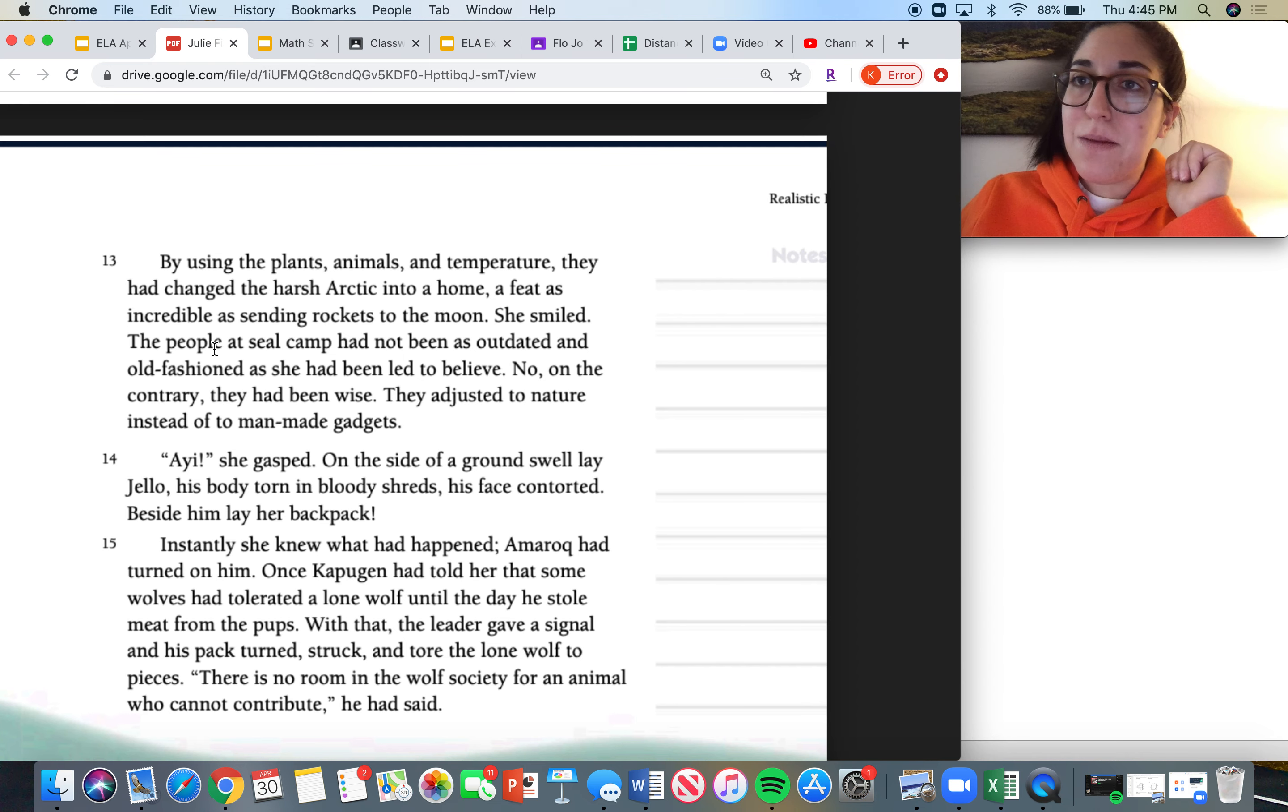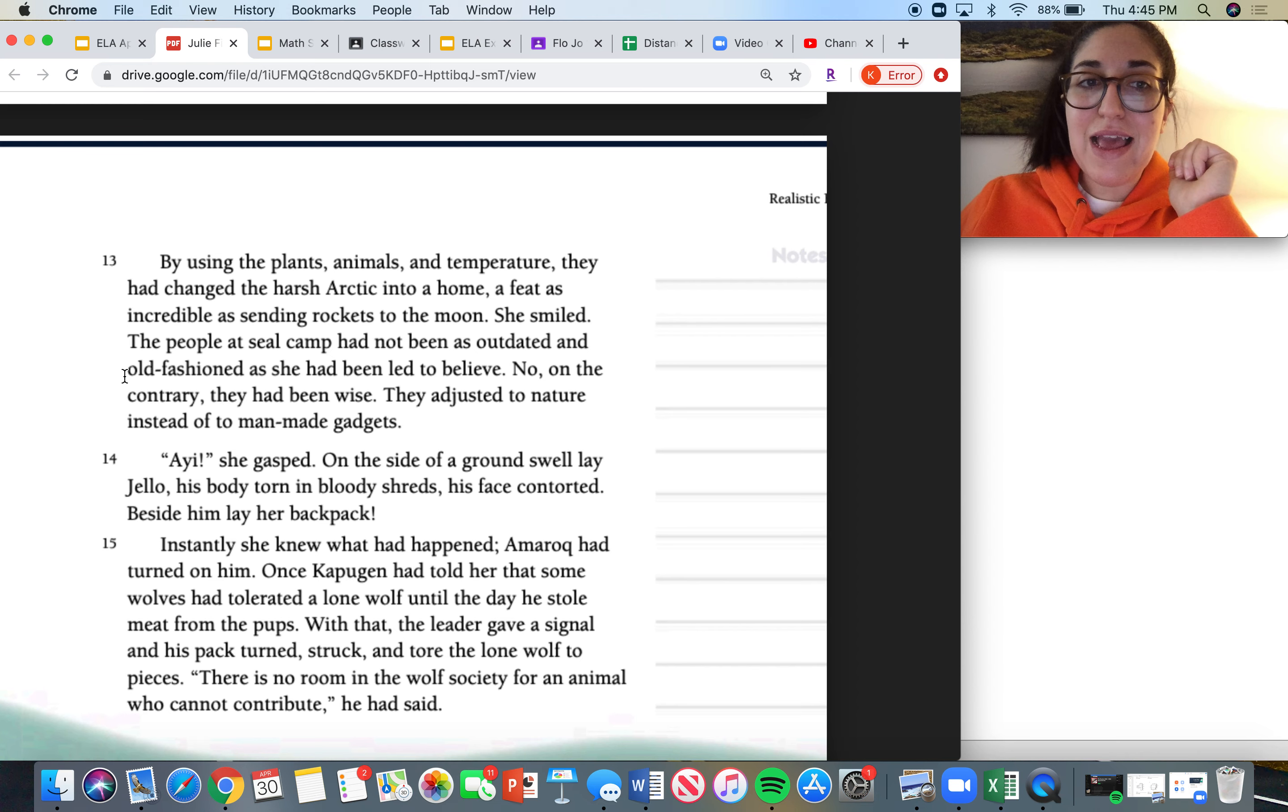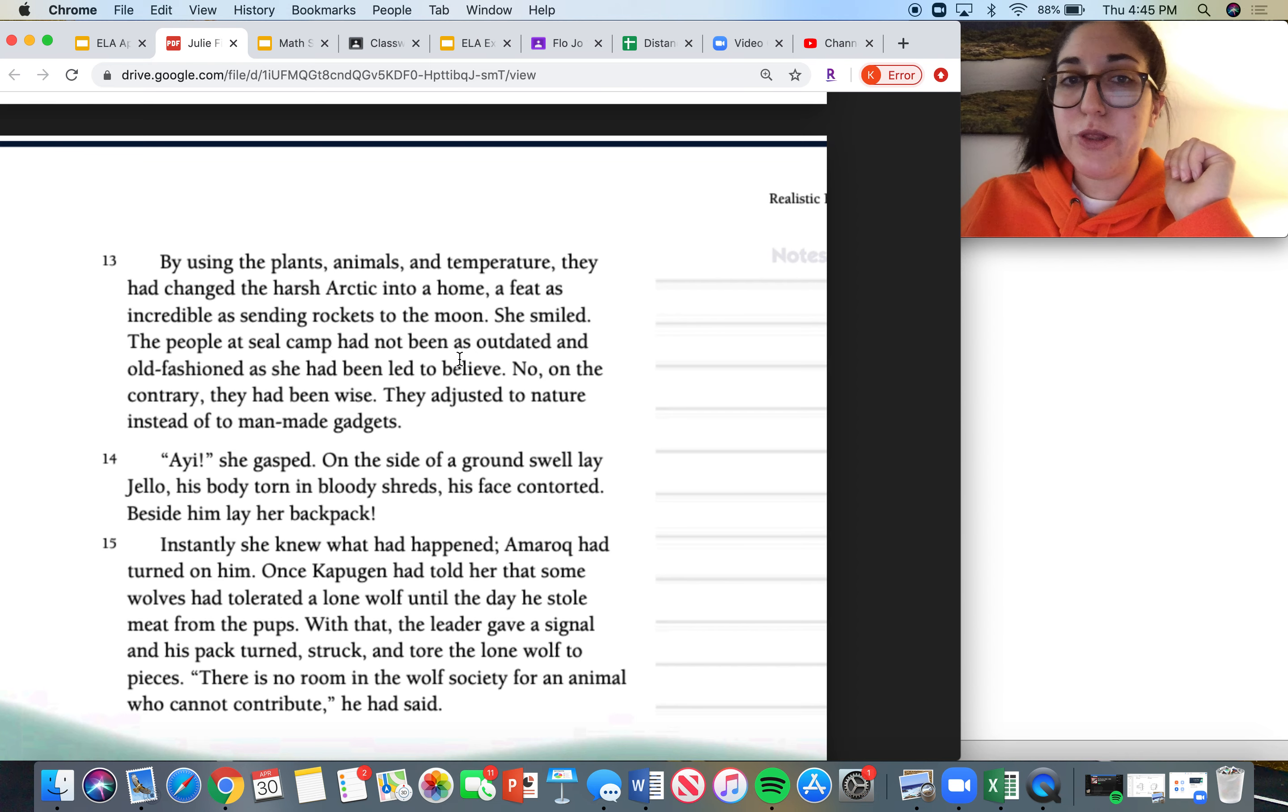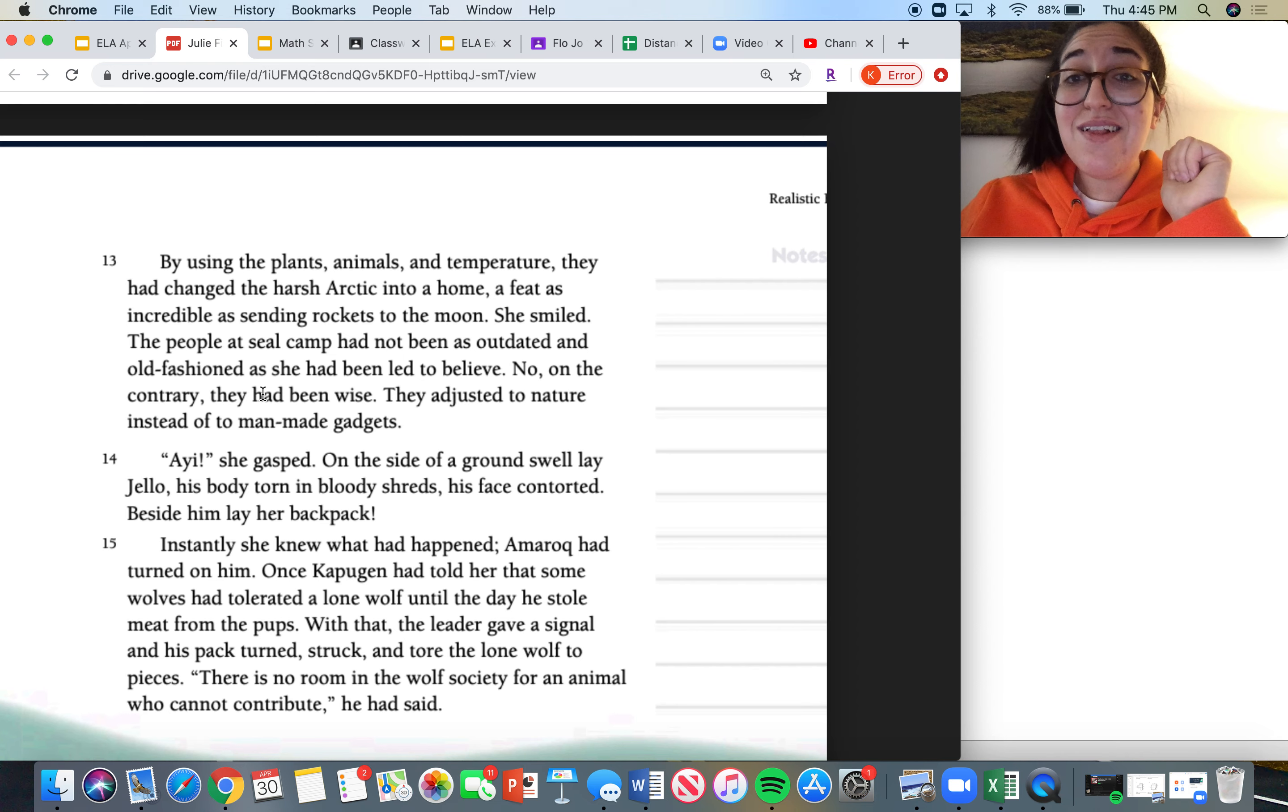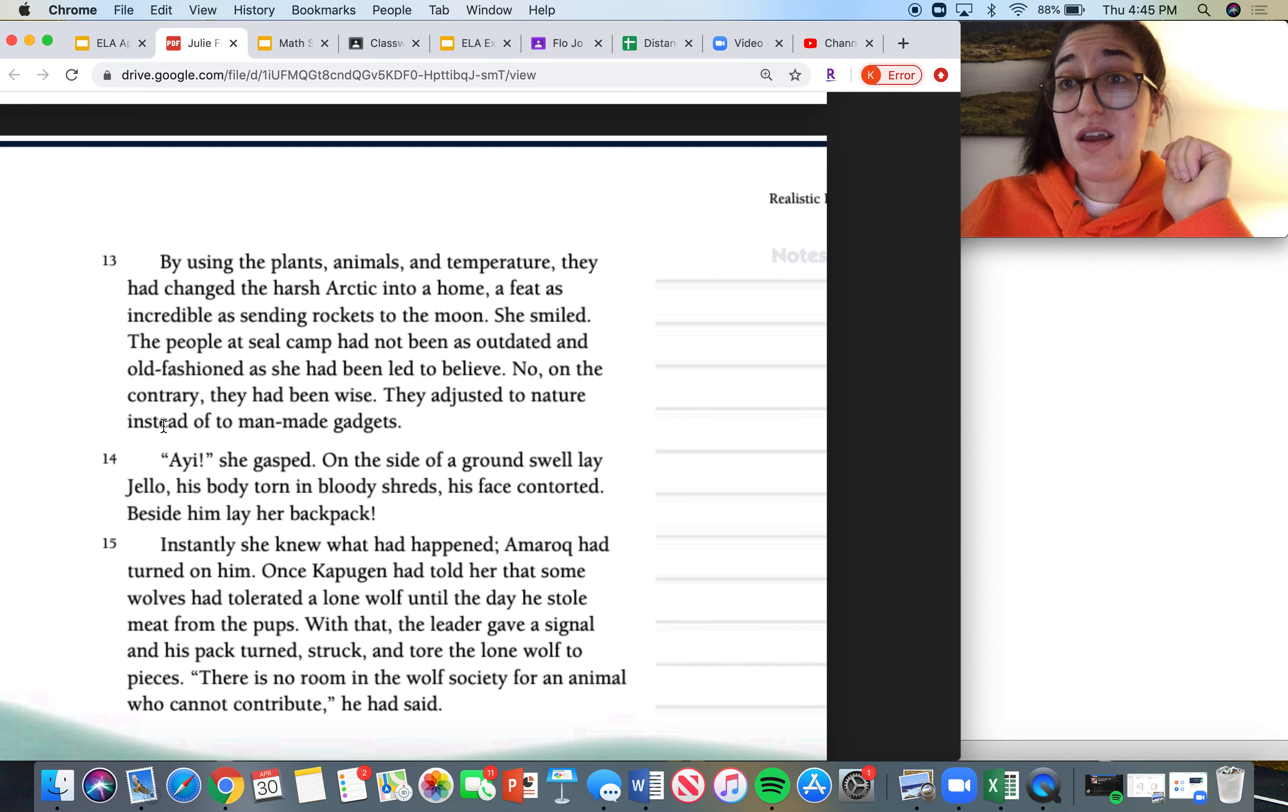The people at seal camp had not been as outdated and old-fashioned as she had been led to believe. No, on the contrary, they had been wise. They adjusted to nature instead of to man-made objects.